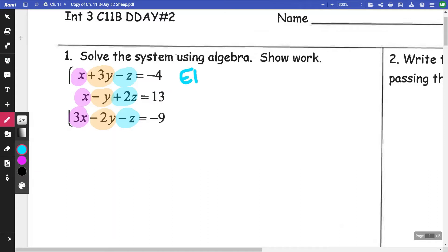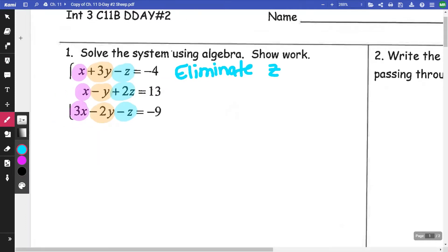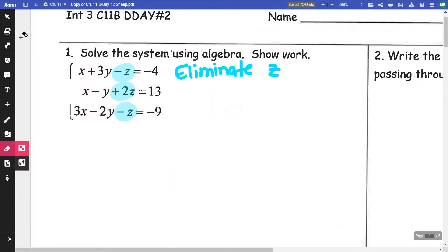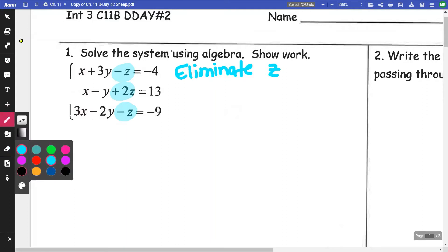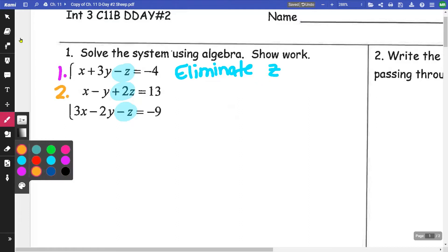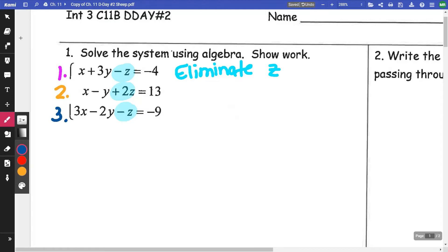I think I'm going to eliminate my Z's — it doesn't matter, not one is better than the other. I am going to number these so I can refer to them. I'm going to highlight that because that's what I'm focusing on eliminating. So let's say this is equation one, this is equation two, and this one here is equation three.